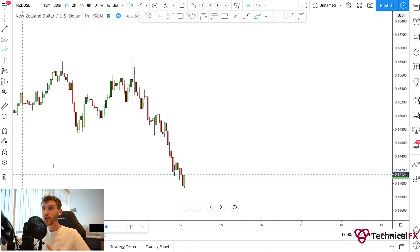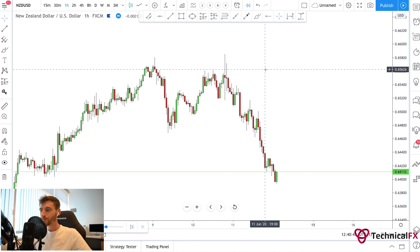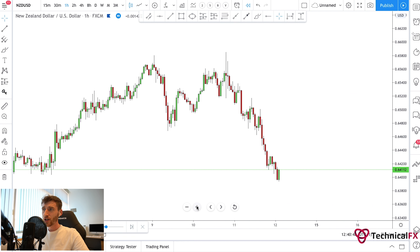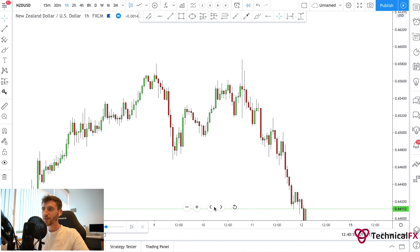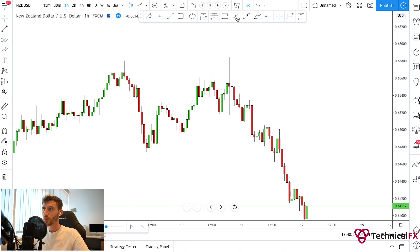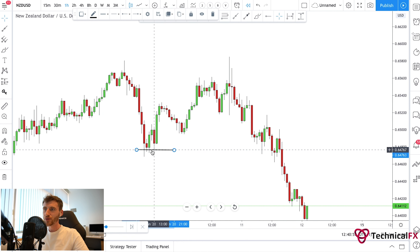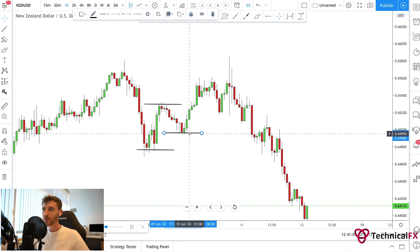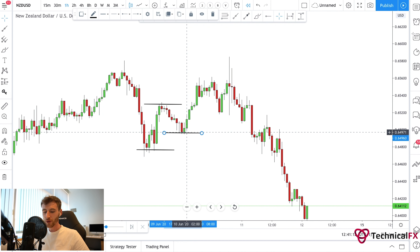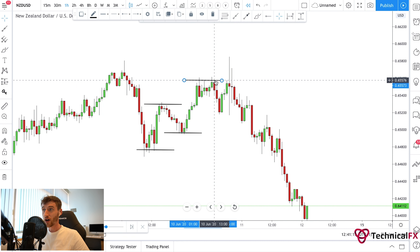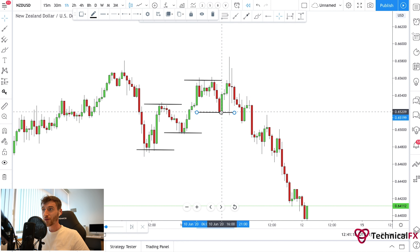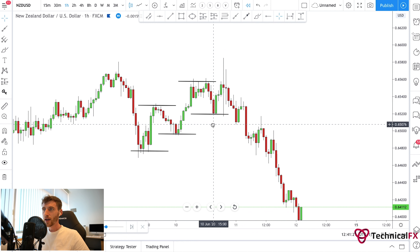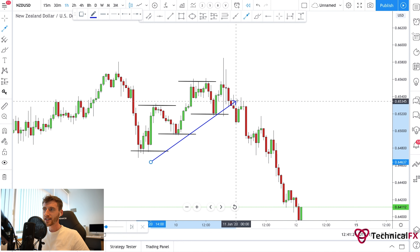Let's zoom in on this NZD/USD example. The market formed a double bottom — on the lower time frames — and then pushed to the upside, forming a higher high point above this lower high point. The market then came back to the downside, formed a new higher low, pushed to the upside forming a new higher high, and then formed another higher low. This is clearly ascending directional movement.